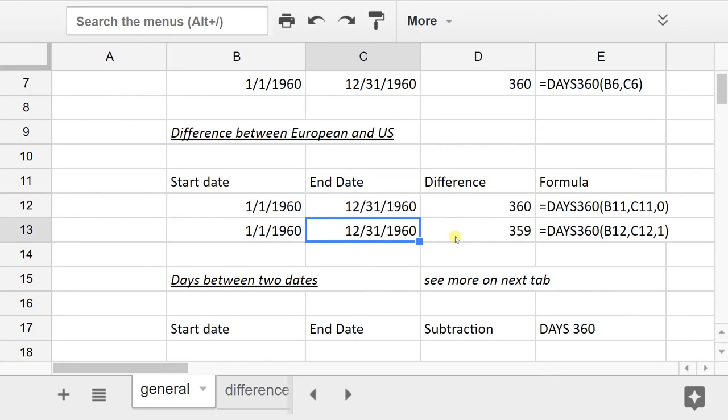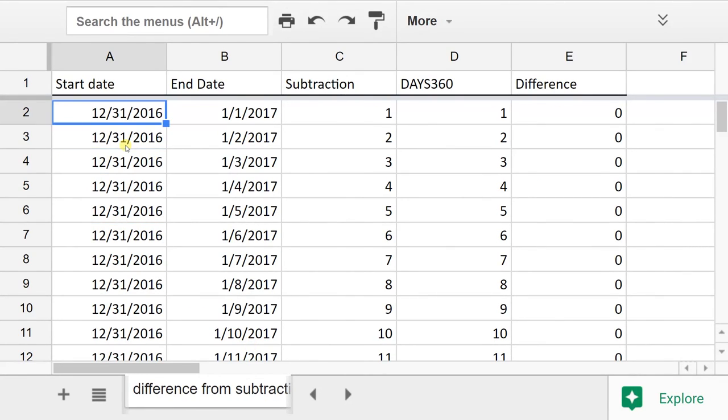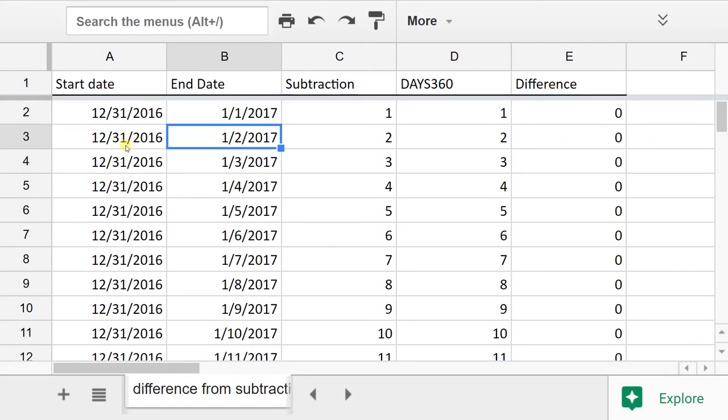Now we're going to go to the second tab to show you a little bit of the detail of the mechanics of how this works. I have the spreadsheet. I have the same starting date all the way down, and then I just have every day in a year in column B.